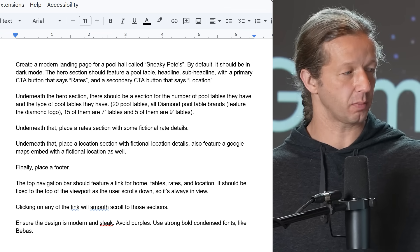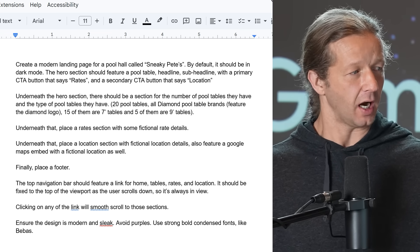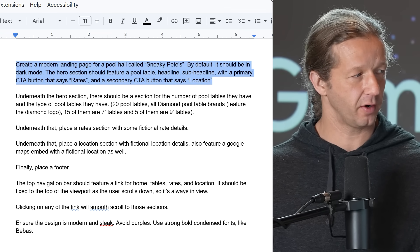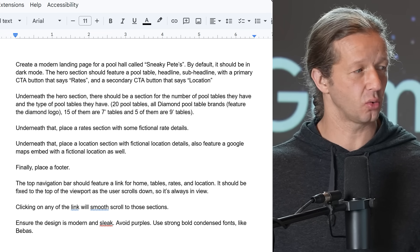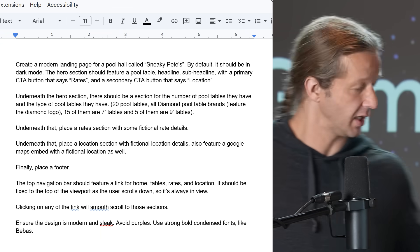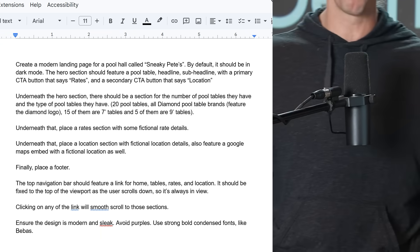Okay, so we're going to start off with the very simple prompt first, and here is the prompt. I'm not going to read all of it. I'll just read the first little paragraph here. Basically, we're going to instruct it to create a modern landing page for a pool hall. Yes, that's a pool table behind me. I like pool.